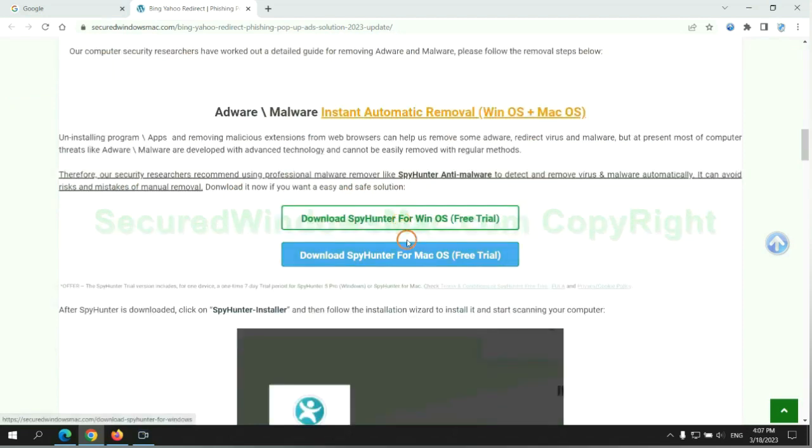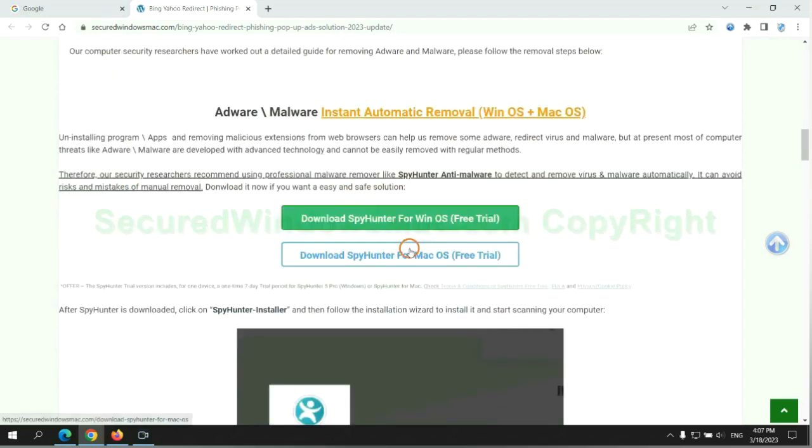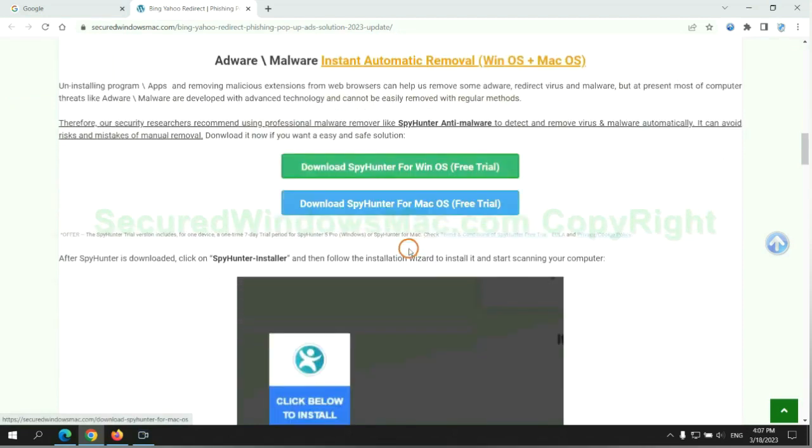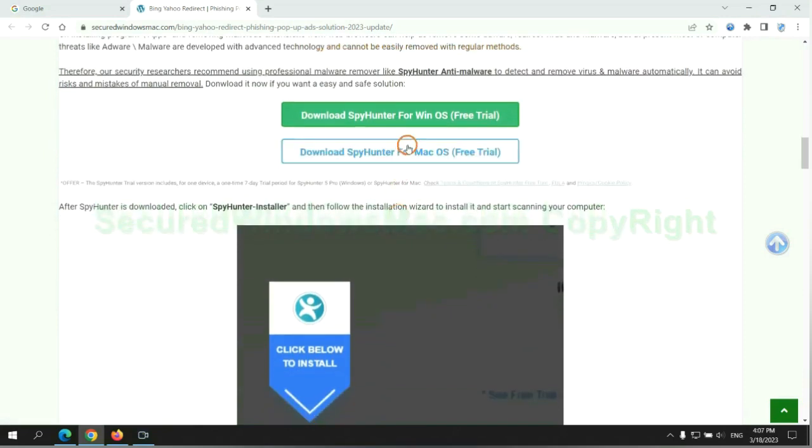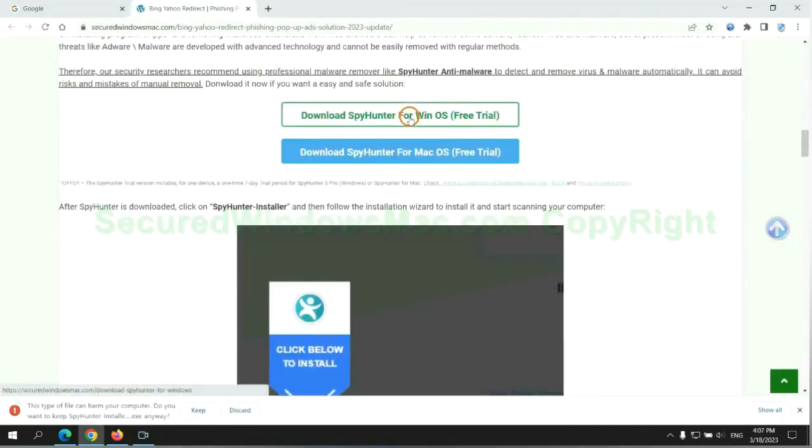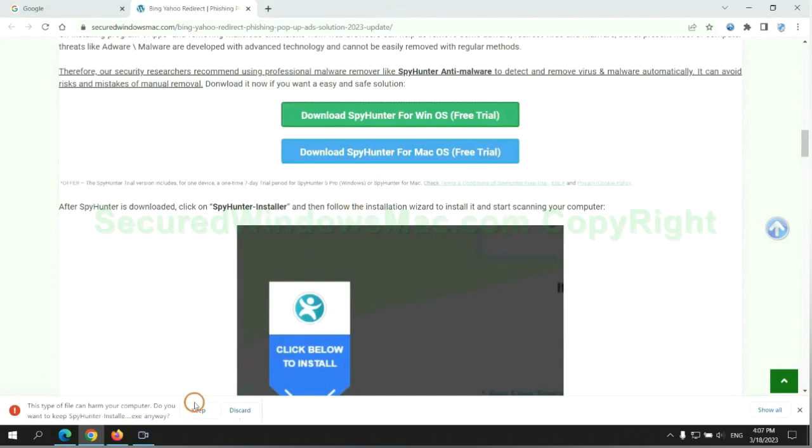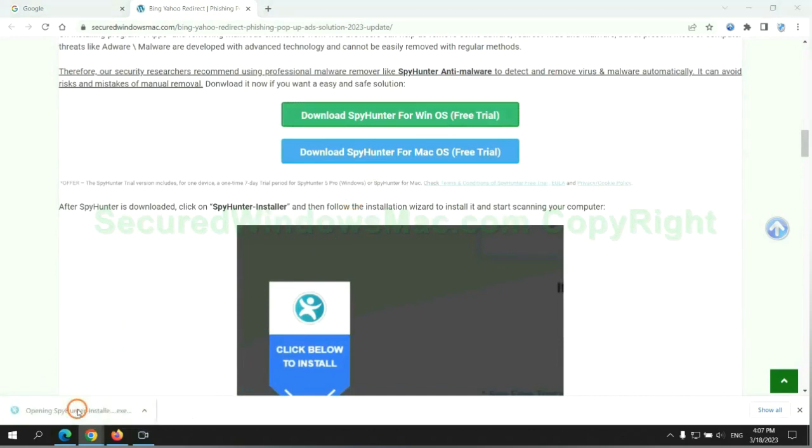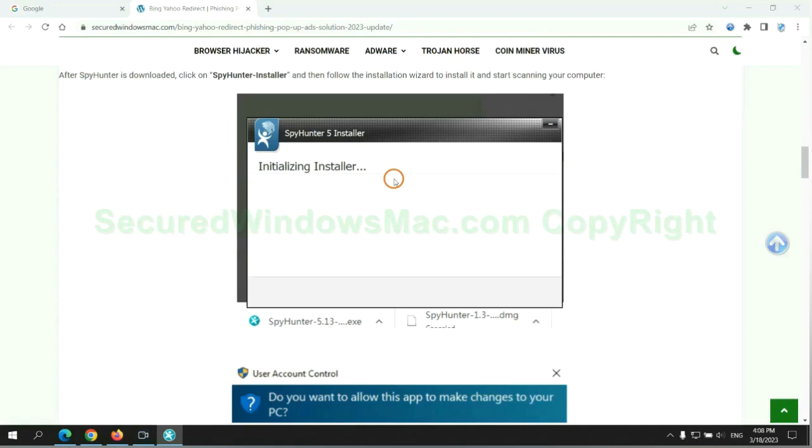Click the button here to download SpyHunter for Windows or Mac. Once download completes, click on SpyHunter Installer and follow installation wizard to install it.